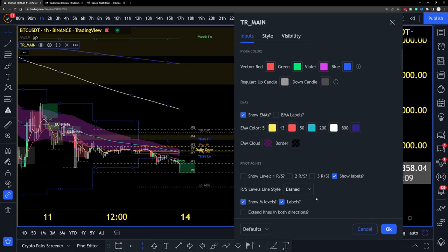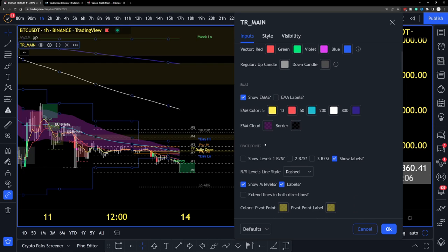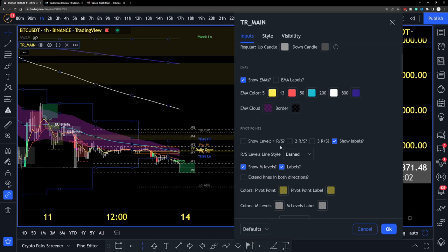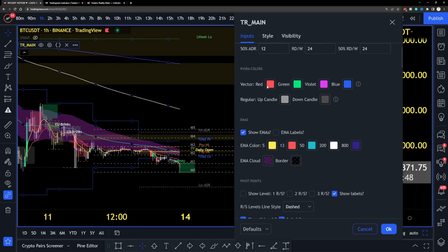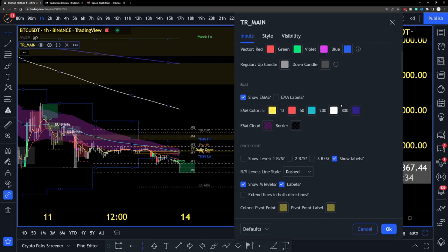For someone completely new to the hybrid system, starting at the top: vector candles — don't change those. We have a red vector and a green vector; more detail is in the 'Understanding the Hybrid System' playlist. For the EMAs, the hybrid system focuses on the 5, 13, 50, 200, and 800. Colors are personal preference — if you don't like the 800 EMA color, you can change it.